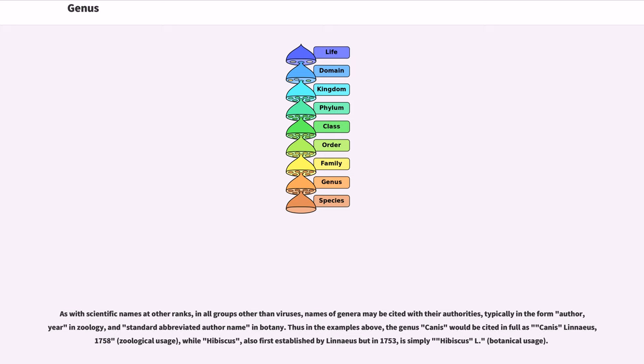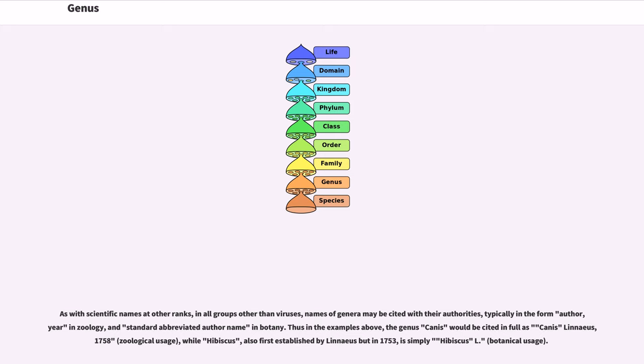As with scientific names at other ranks, in all groups other than viruses, names of genera may be cited with their authorities, typically in the form author, year in zoology, and standard abbreviated author name in botany. Thus in the examples above, the genus Canis would be cited in full as Canis Linnaeus, 1758, while Hibiscus, also first established by Linnaeus but in 1753, is simply Hibiscus L.